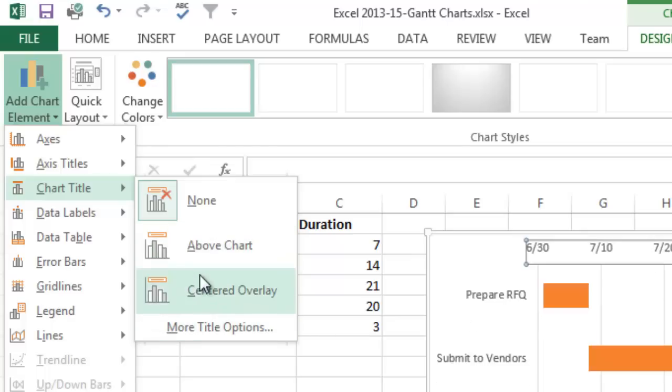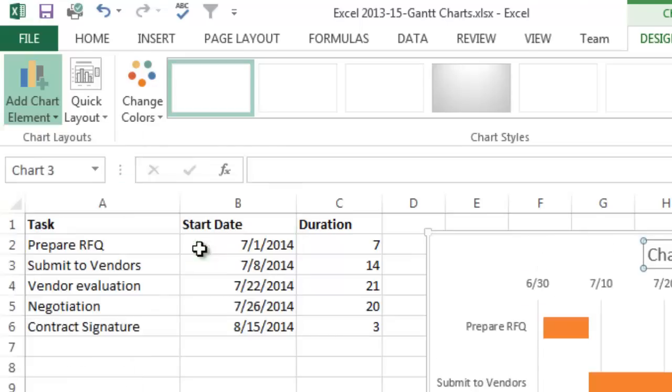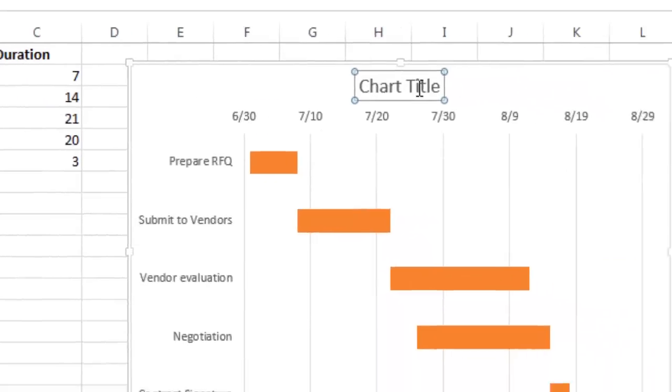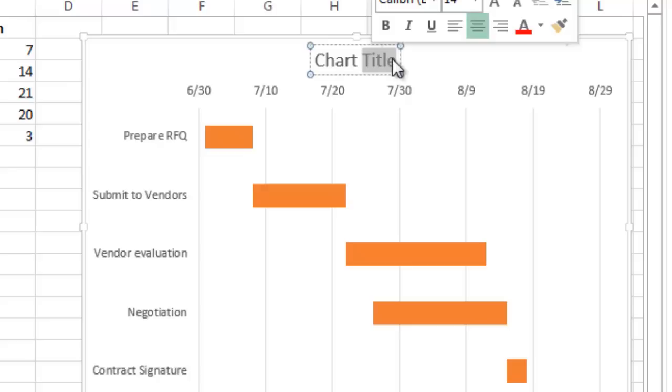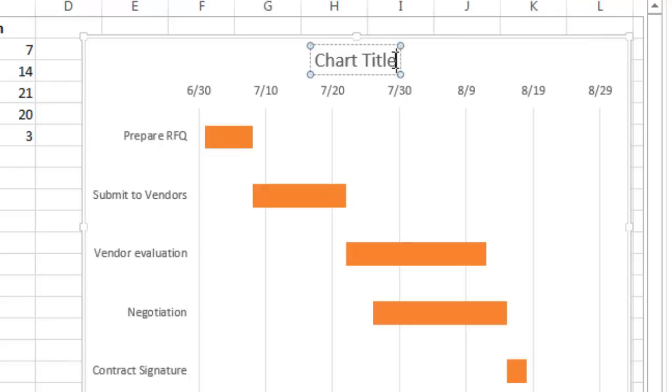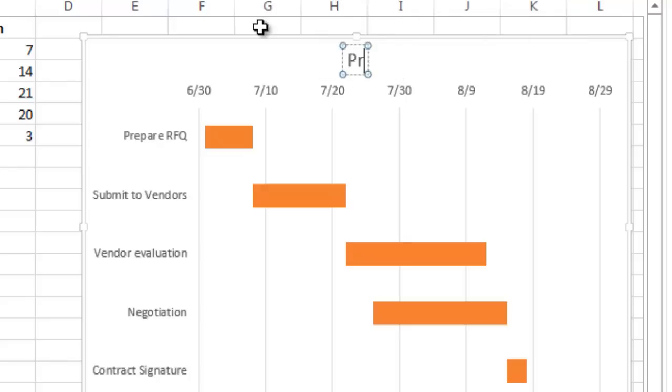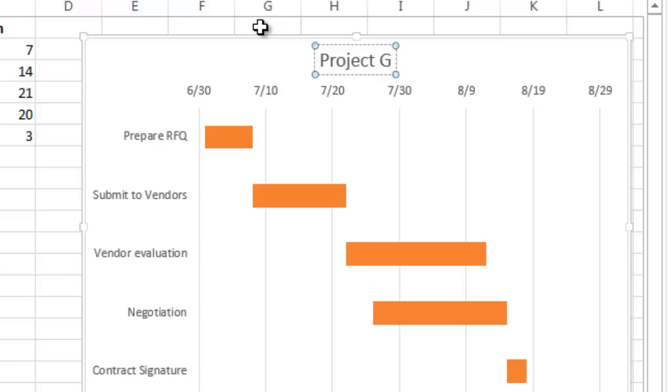I'm going to do it Above Chart, and we'll call it our Project Gantt Chart.